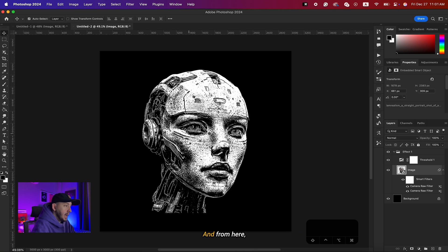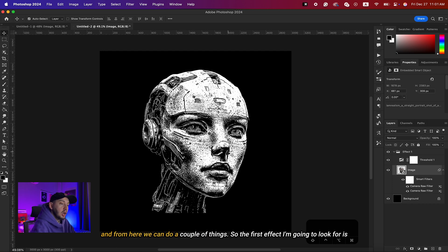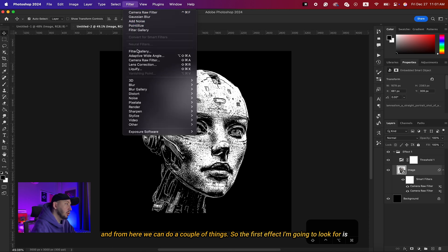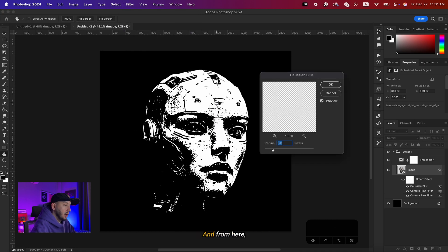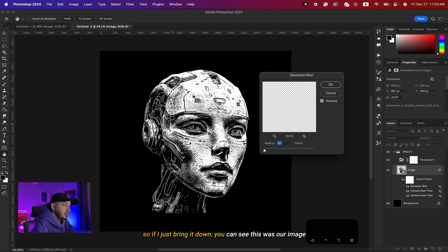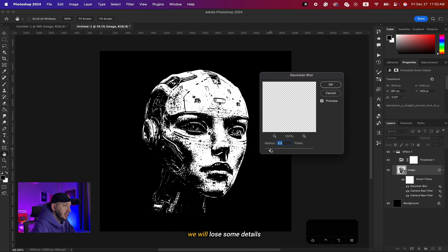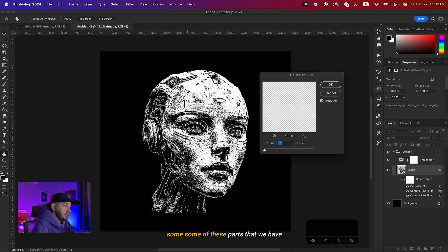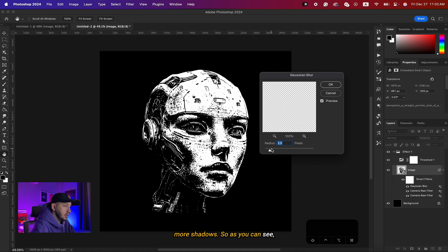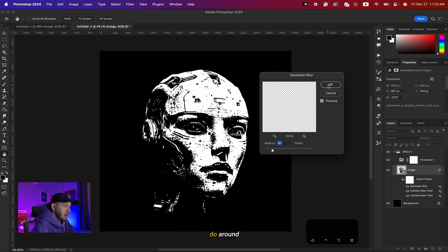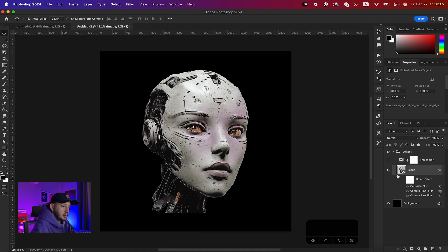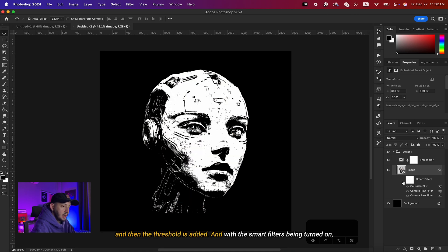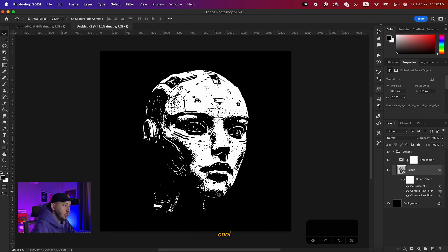For the first effect I'll apply a Gaussian Blur. Choose the image, go to Filter > Blur > Gaussian Blur. If I bring it down you can see the image with the threshold effect and those Camera Raw filters. Bringing it up slightly connects some of the parts and adds more shadow areas. I'll set it to around 3. This is essentially our first effect — without the filters, then threshold added, and with smart filters on we have the full threshold effect.